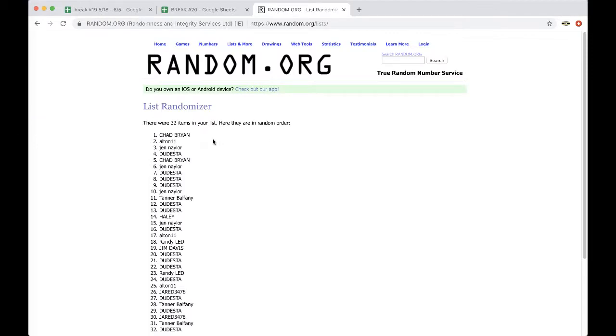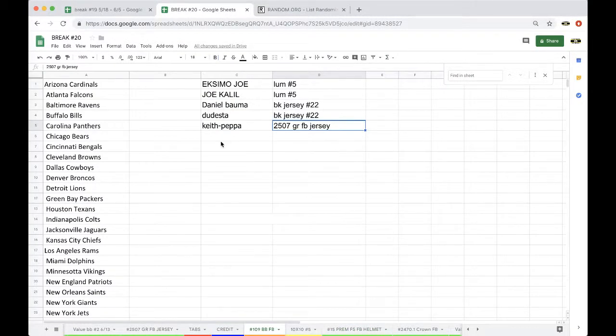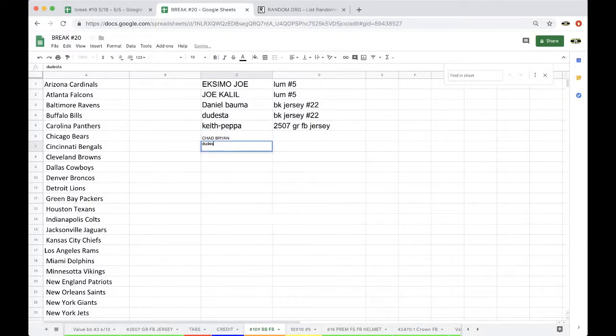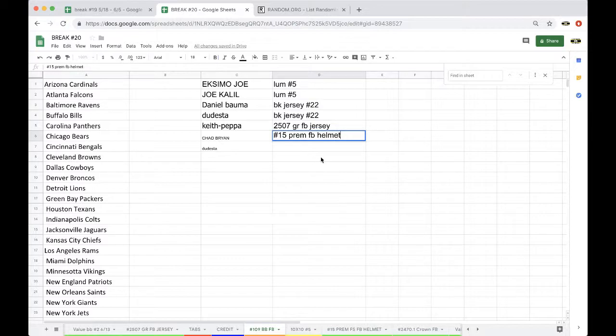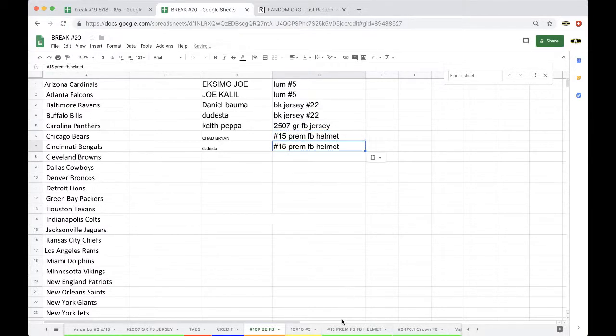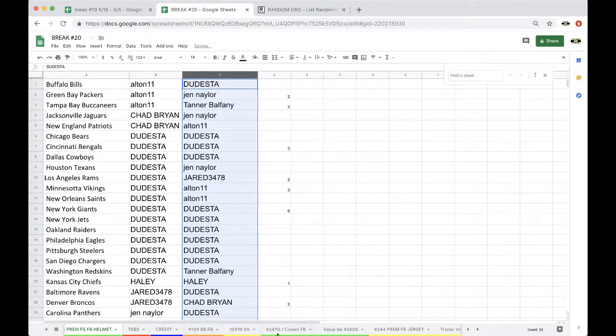And Chad. Chad and Dudes, they're both getting free spots. Bonus break one-zero-nine. Chad and Dudes. Alright, there you go guys. That'll do it for the full-size. Next up, Crown football break.